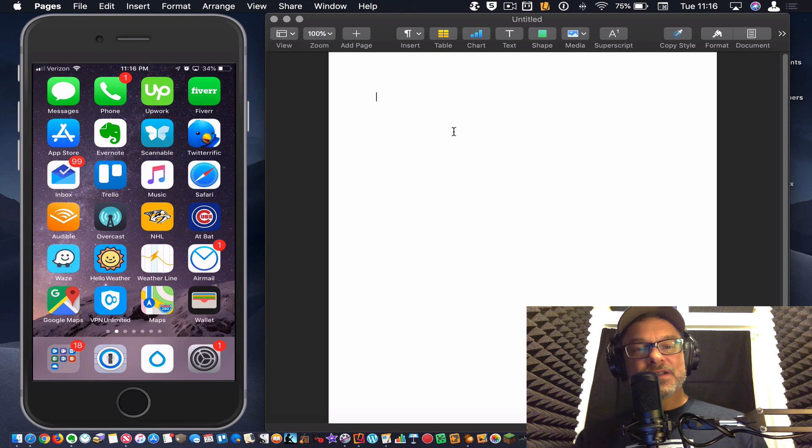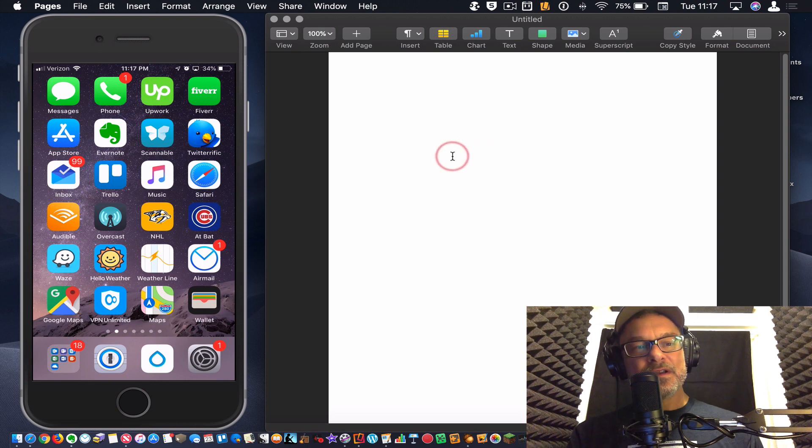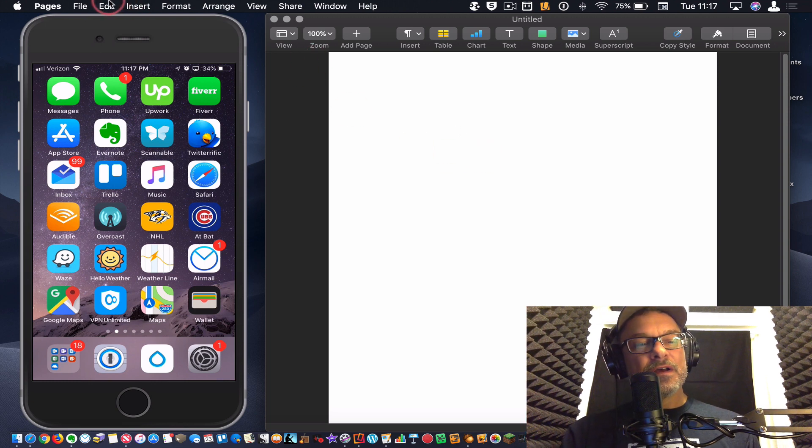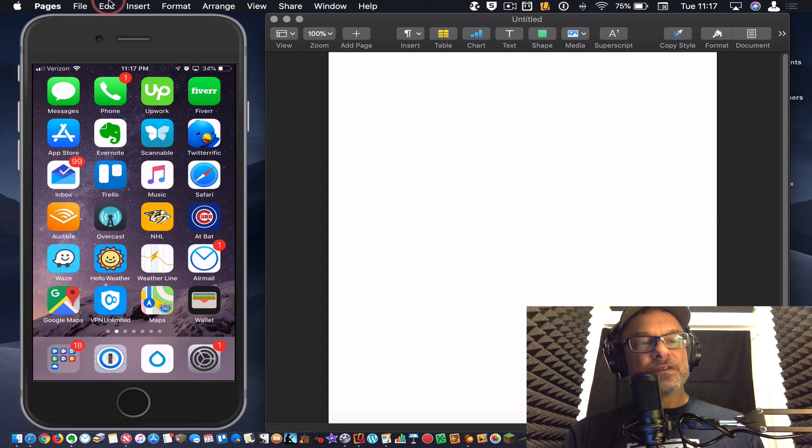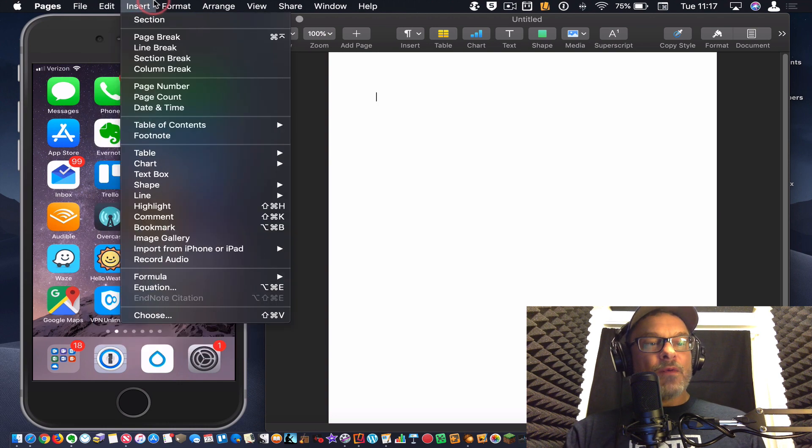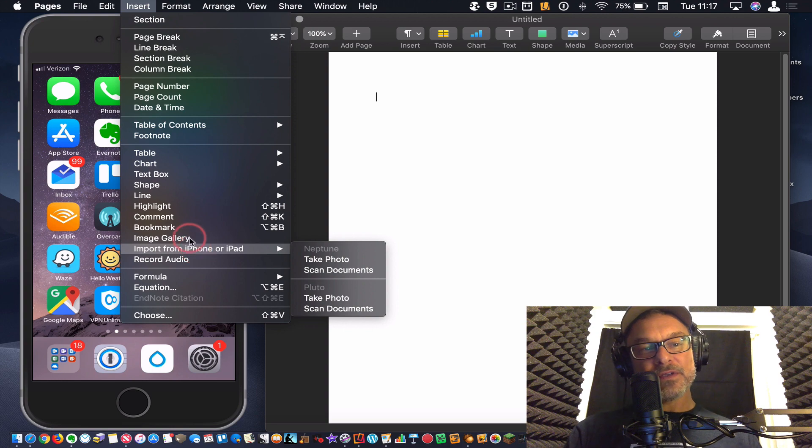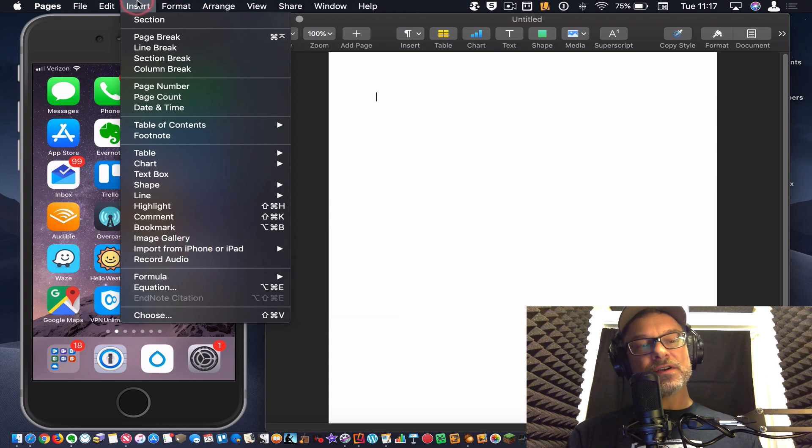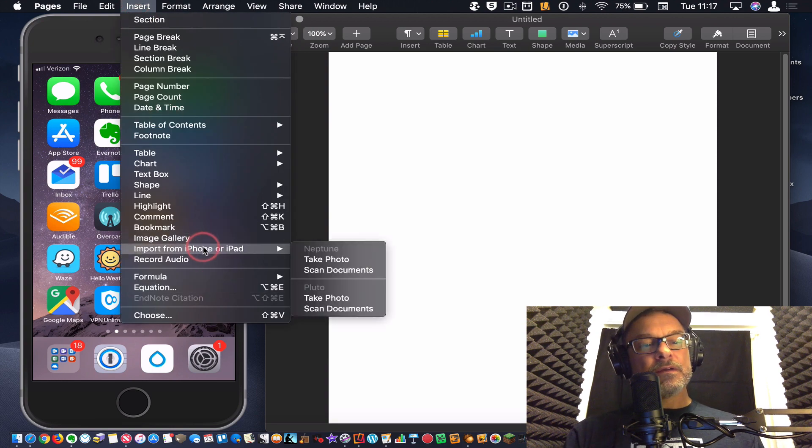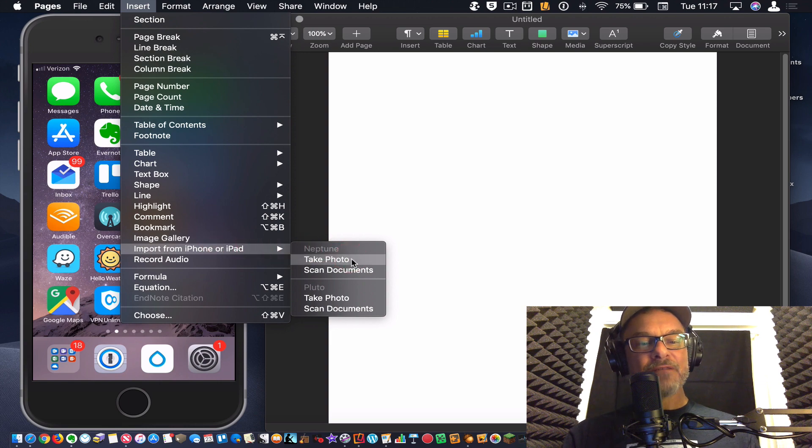So I'm in a pages document here, just for an example, you can use this in a number of different situations, different apps. So I want to drop in, I'm going to import from iPhone. So it's under the insert menu up here, import from iPhone or iPad. So I'm going to choose my iPhone. I'm going to say, take photo.